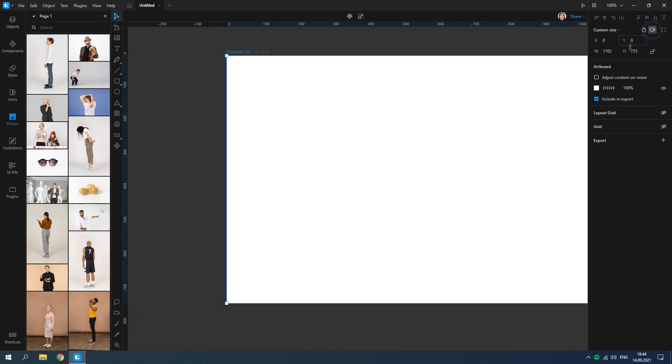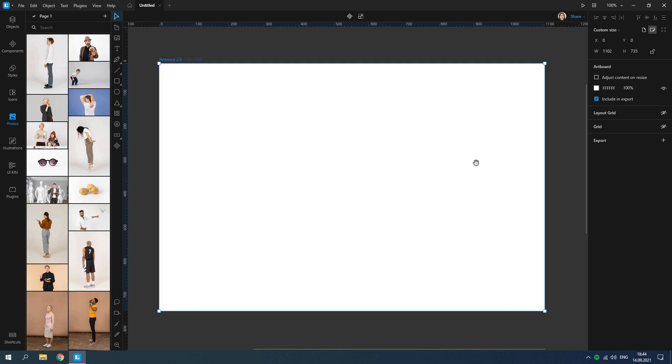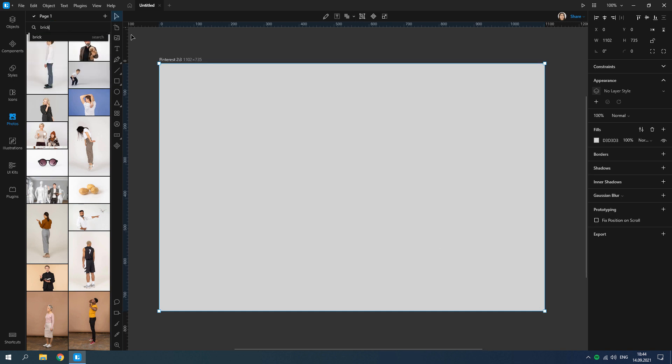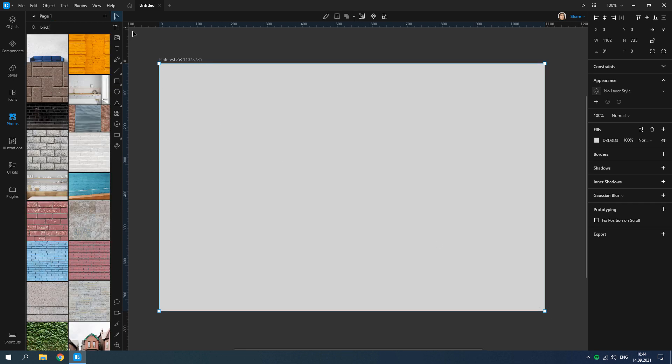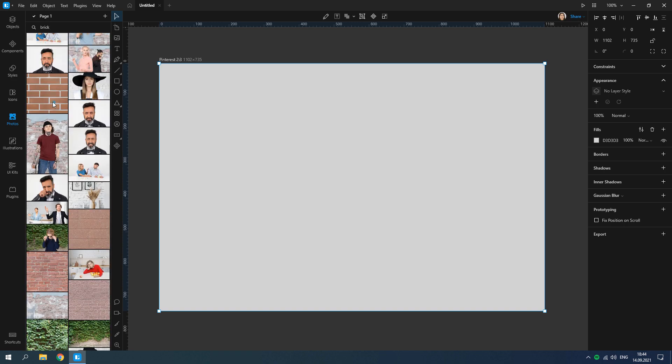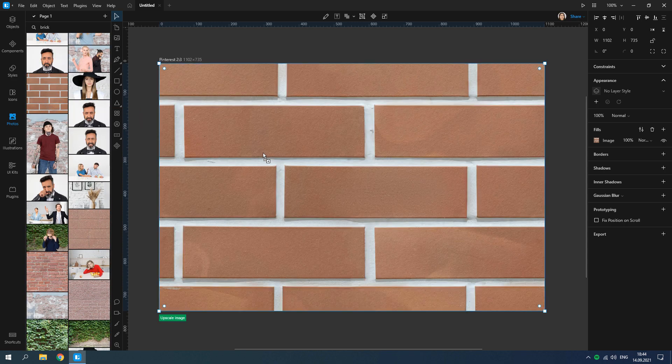Change the orientation of the artboard to landscape. Now add a rectangle the size of the artboard. Open the photos tab and find a photo for the background. Drag and drop the photo on the rectangle and adjust the fill.